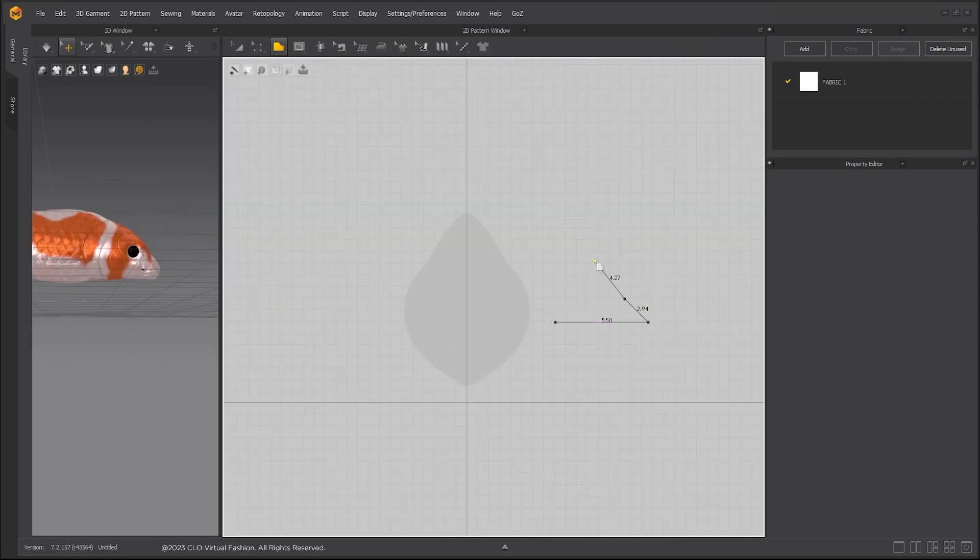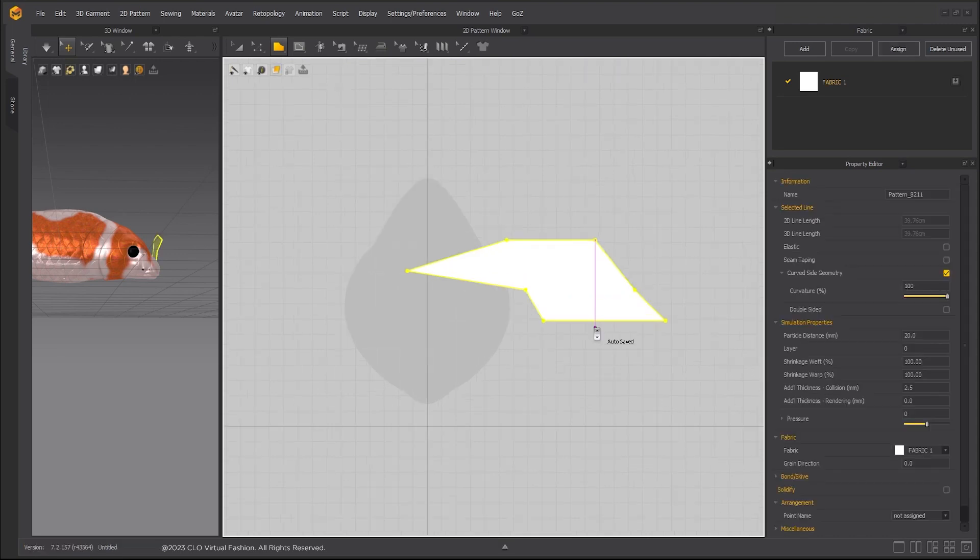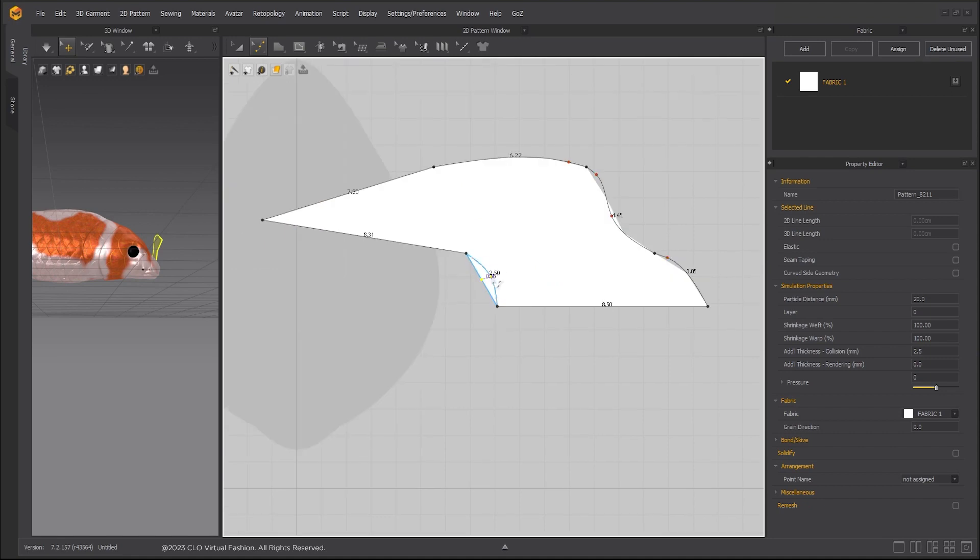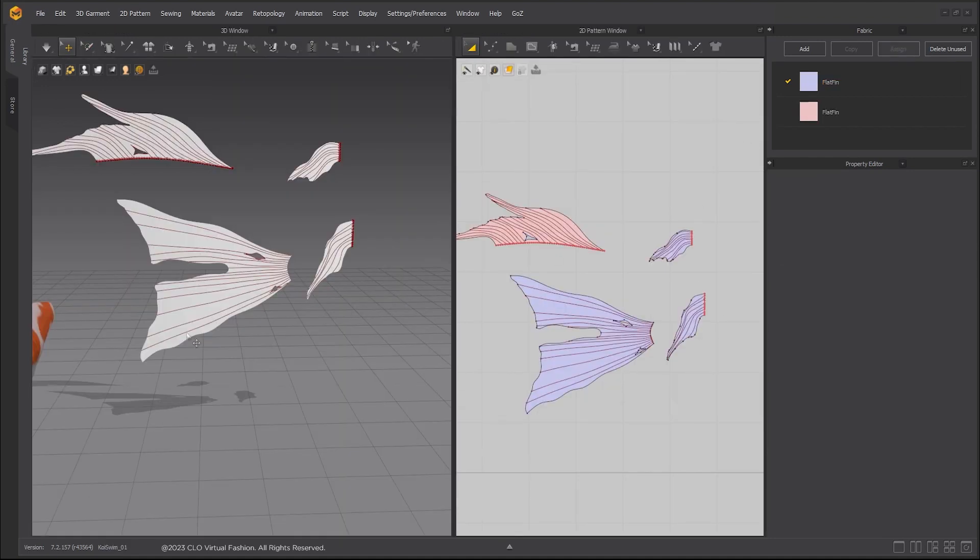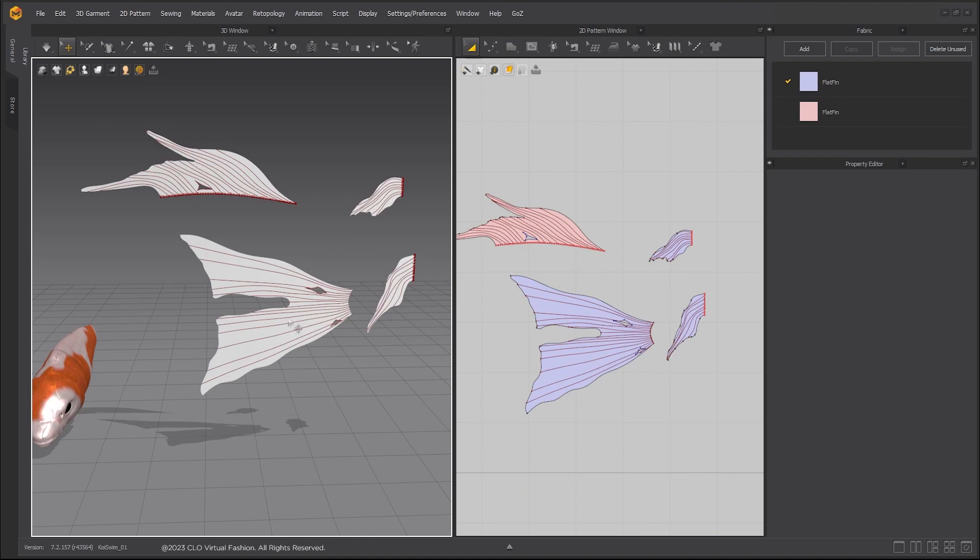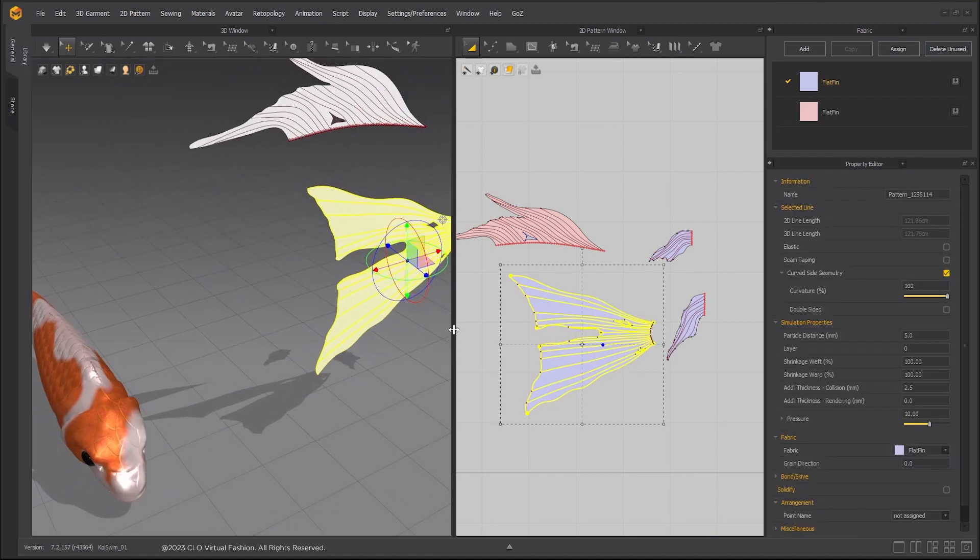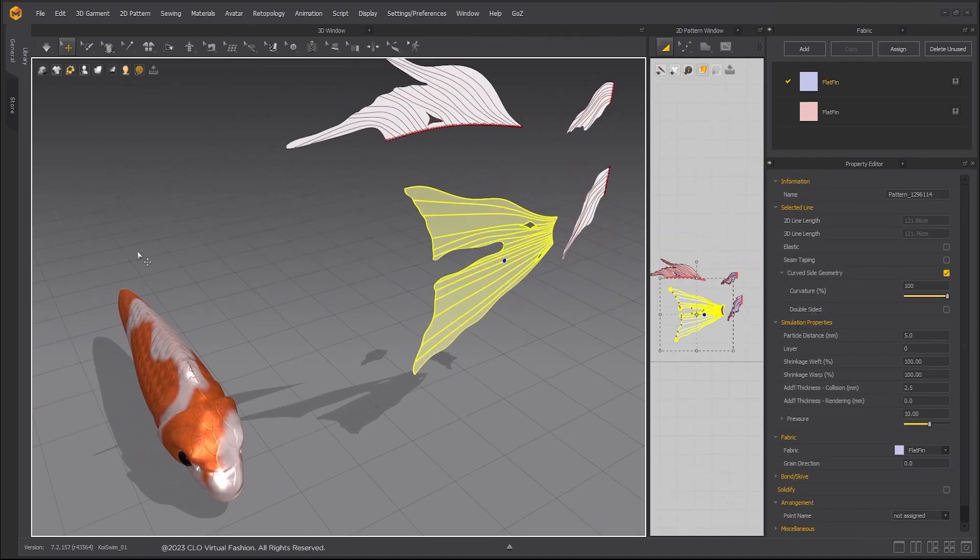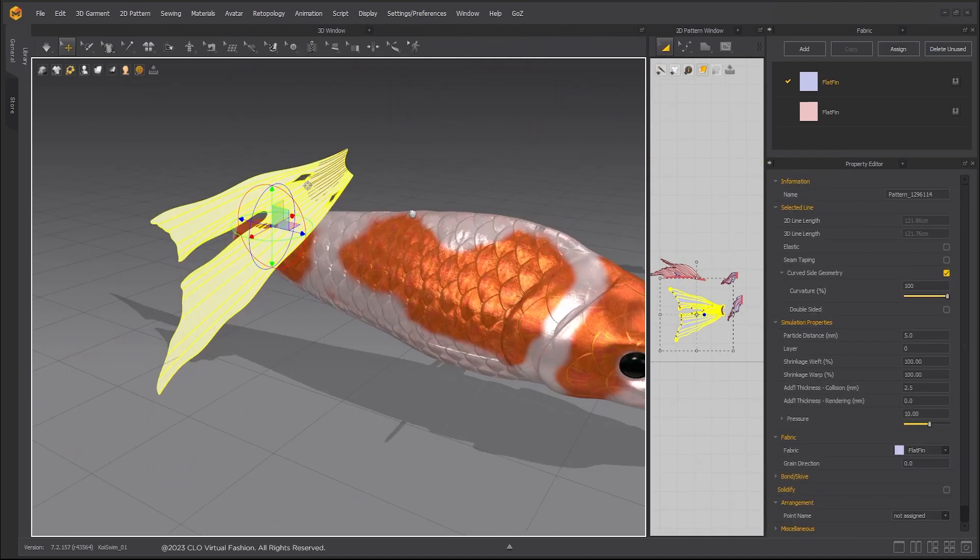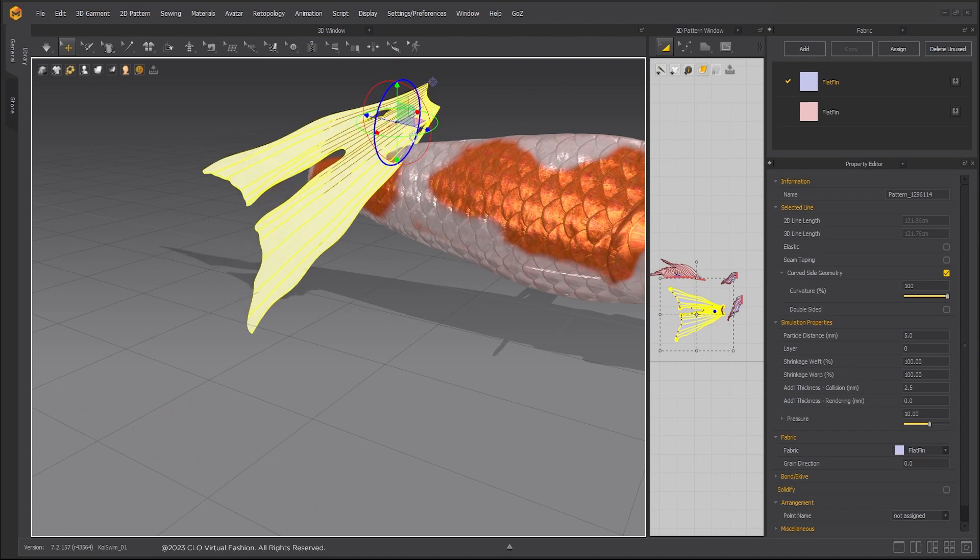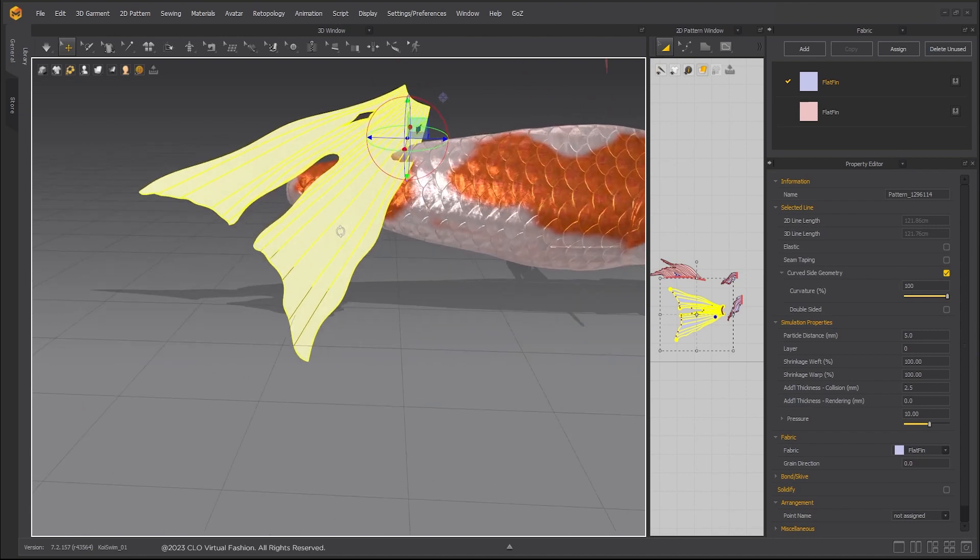Begin building the fins. Place the fins in the 3D window near to where they should be on the fish body.